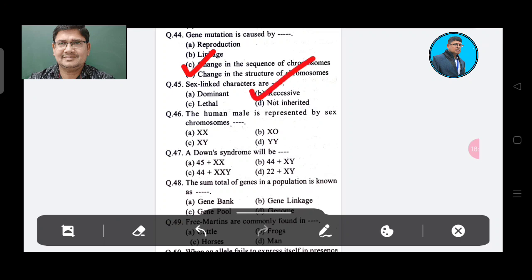Question 46: The human male is represented by sex chromosomes — Option A: XX, Option B: XO, Option C: XY, Option D: XY.